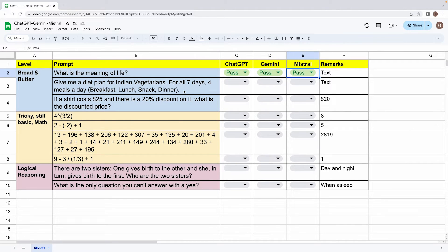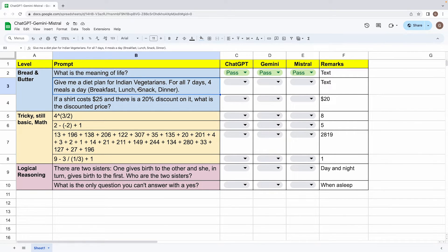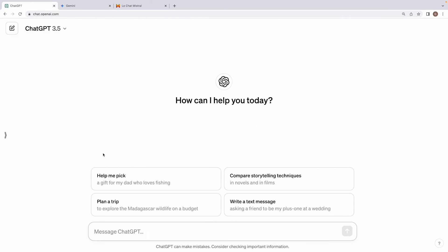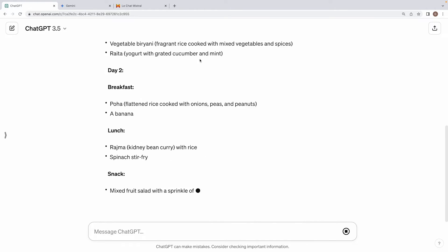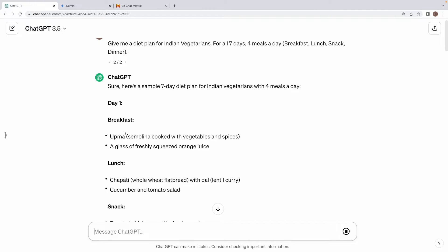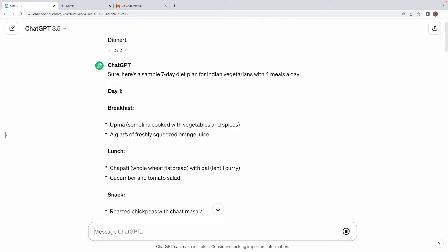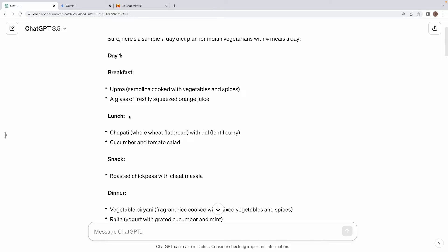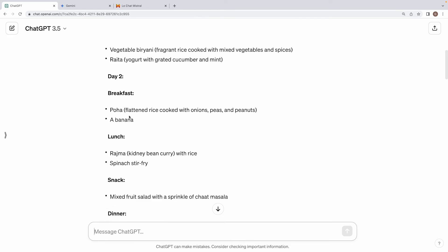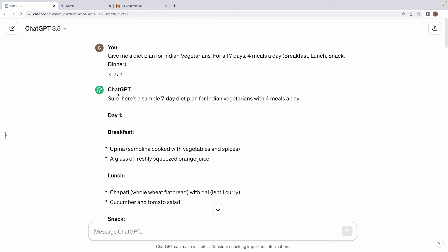Alright. Now moving on, here's our next prompt that we have. Give me a diet plan for Indian vegetarians for all seven days, four meals a day, breakfast, lunch, snack and dinner. And now let's see how the three models perform on this. First is ChatGPT. Alright. The model has generated the text for us and it is very much in line with what we wanted. We are getting four meal suggestions for all the seven days of the week. So ChatGPT is a pass.